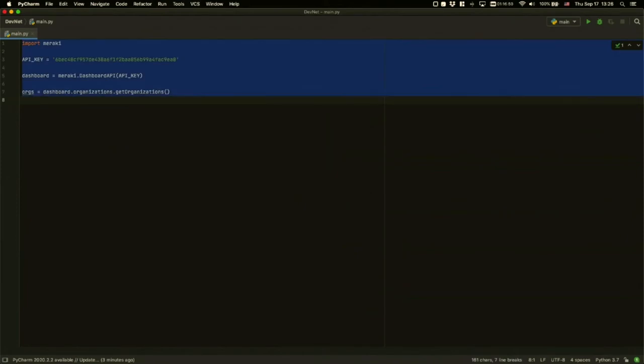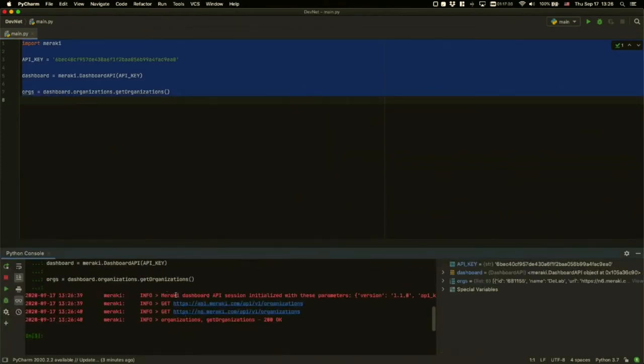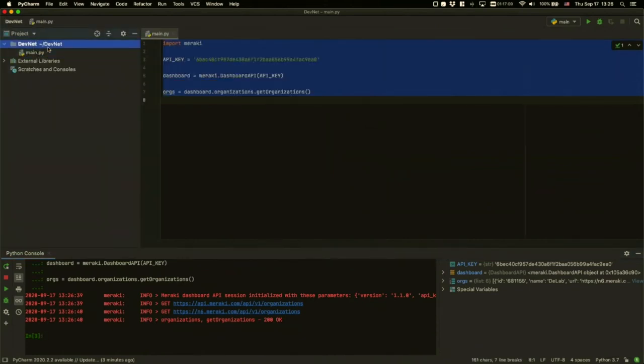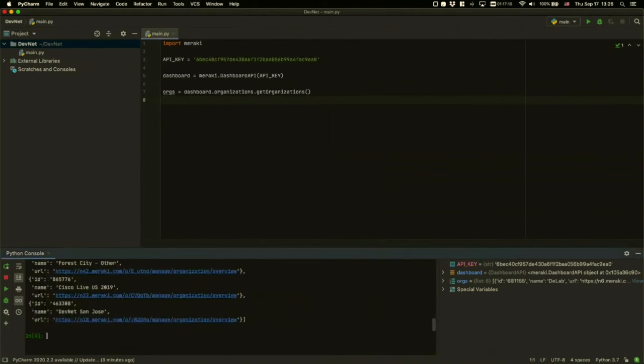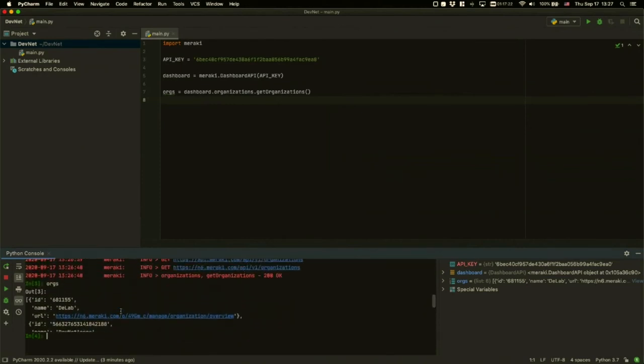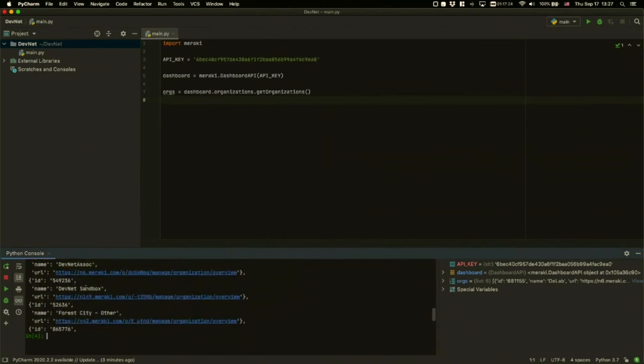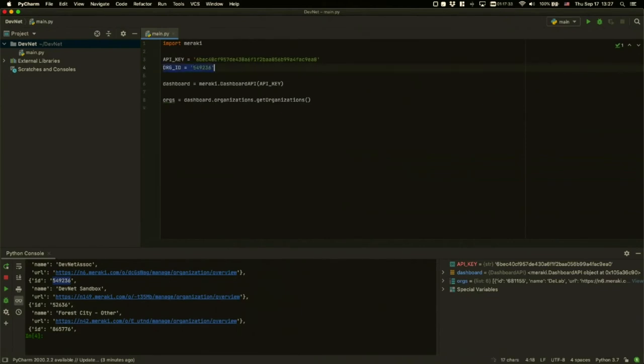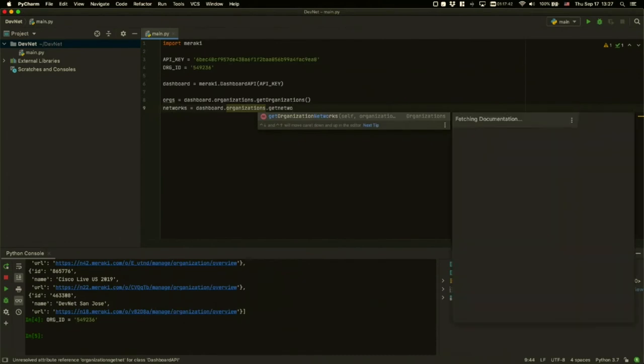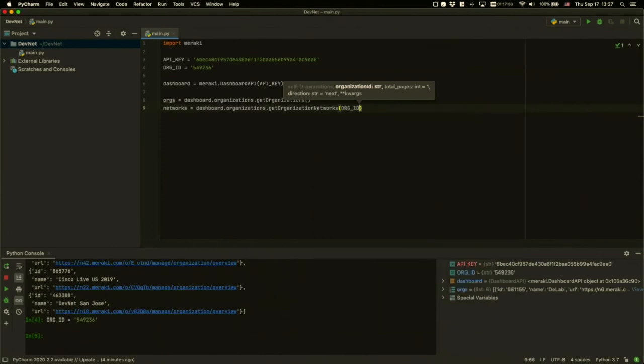Let's go ahead and run this code so far. What you see here are some of the logs that are available. If I take a look at the list of the orgs, we see that we have a bunch of orgs that are returned, including one that is the DevNet Sandbox. The DevNet Sandbox has an org ID of 549236. I'll save this at the top. And then the next thing I can do is get my list of networks.